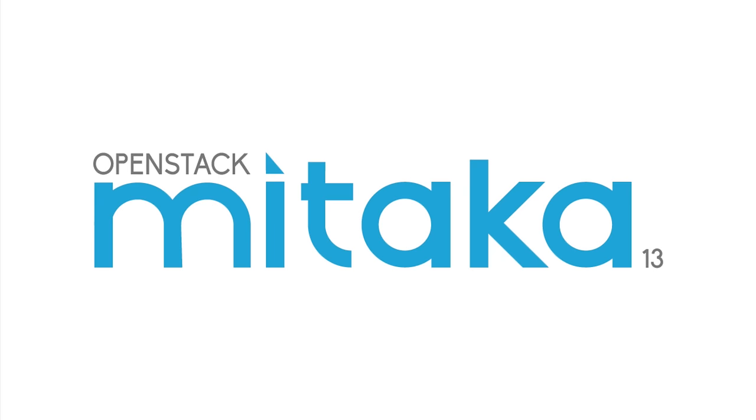Hi, I'm Chris Hodge from the OpenStack Foundation, and I'm excited to share with you Metaka, the 13th release of OpenStack.